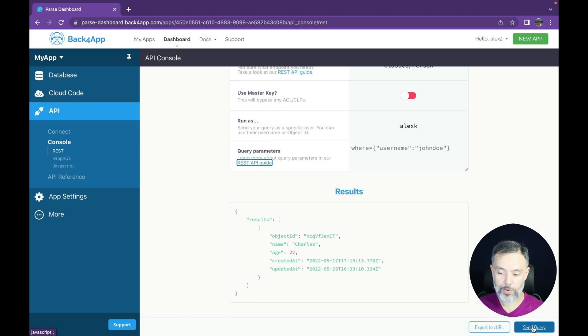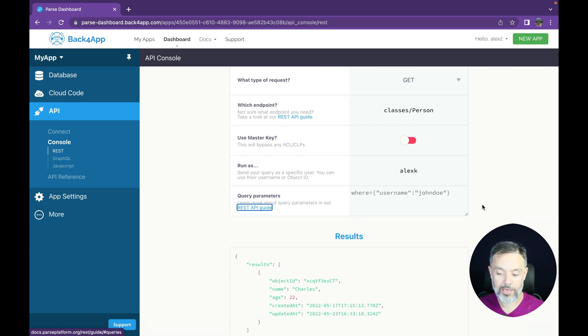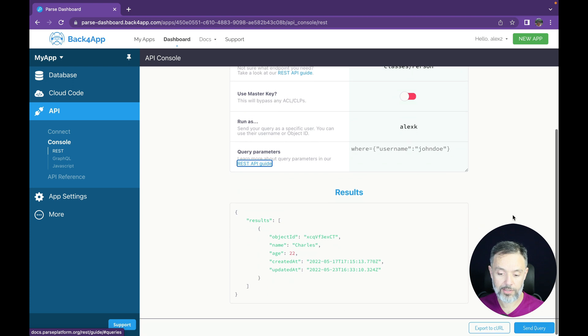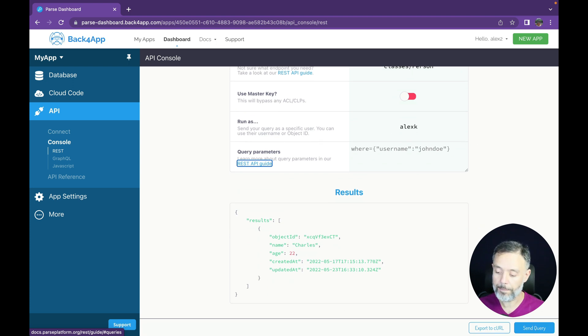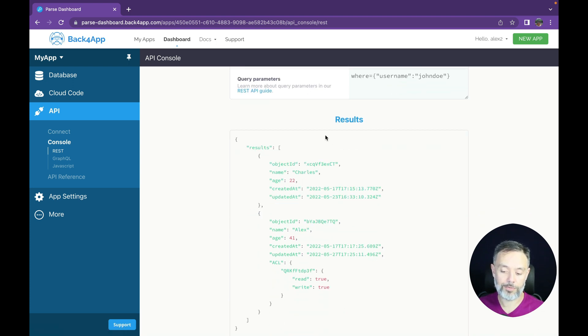And now if I send query again, notice the endpoint is exactly the same. I don't have any other parameters. I just impersonated another user. And if I run this, now I can see both objects.